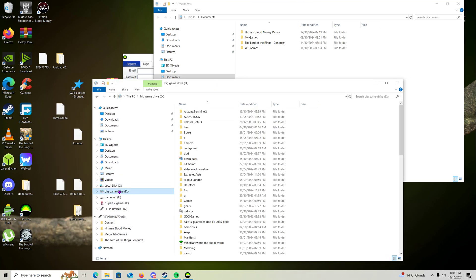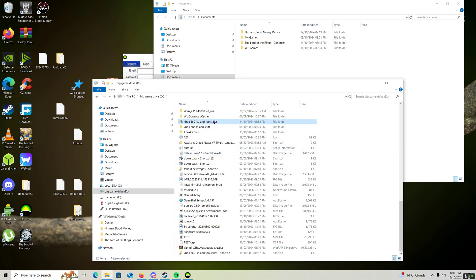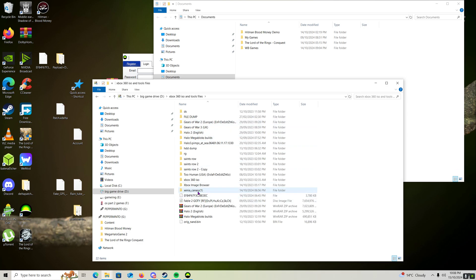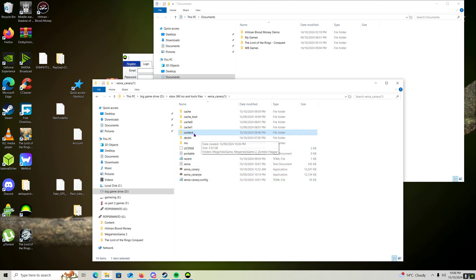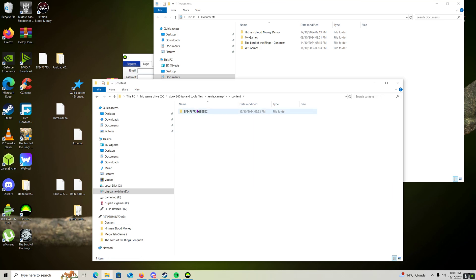Next we're going to head to our Xenia location. In Xenia we'll copy the folder contents into here, so we have the content folder and in the content folder we have our profile folder.